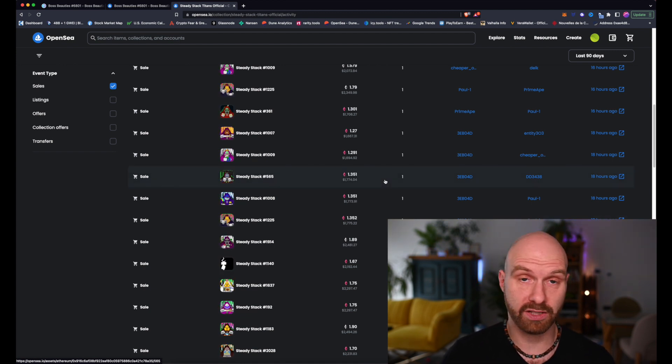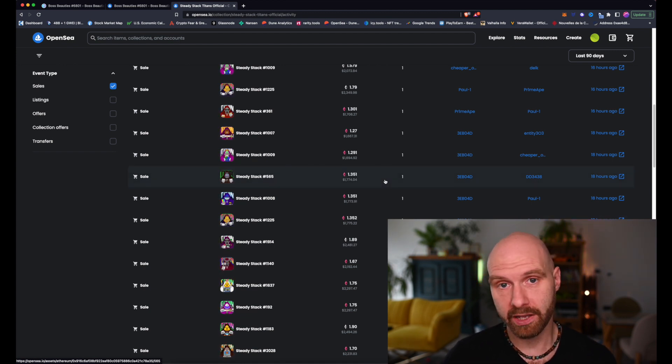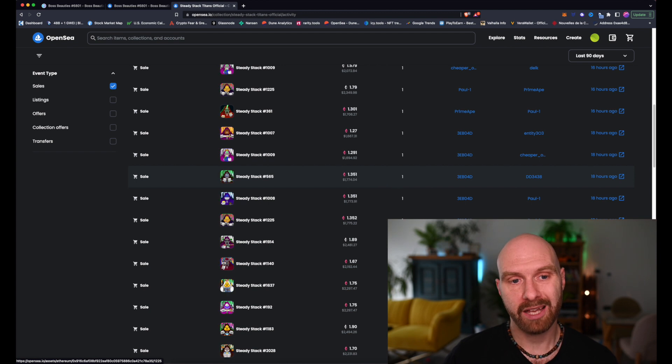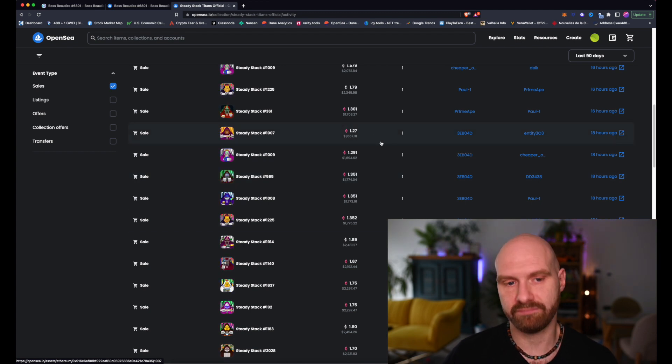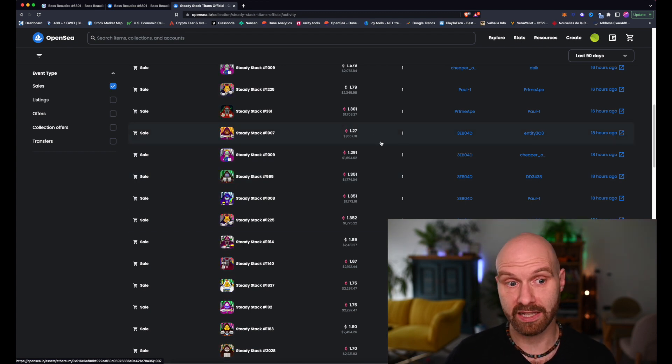Occasionally, of course, it may be a great buying opportunity, but very often you may find that, well, unfortunately, those are stolen NFTs.